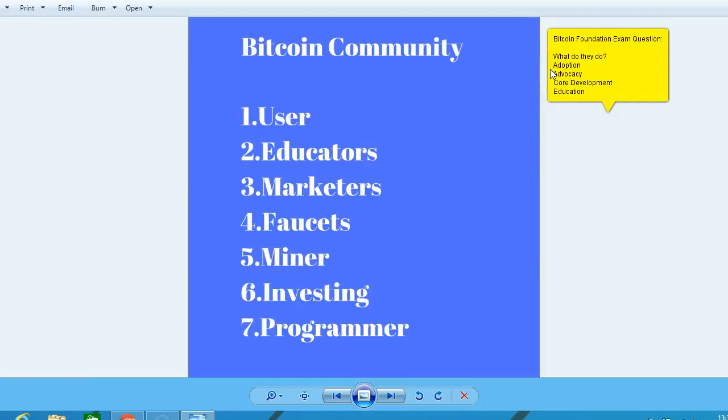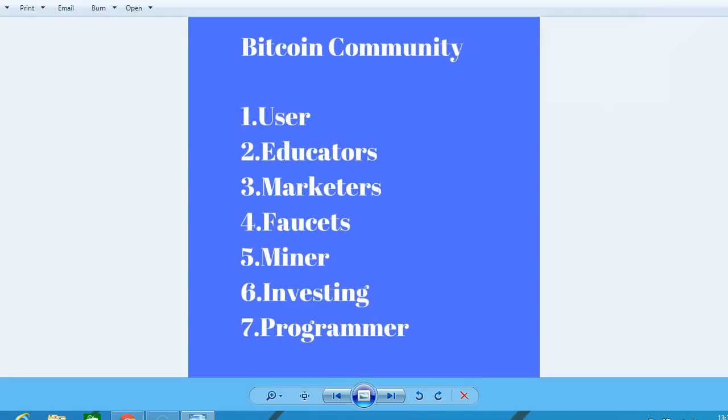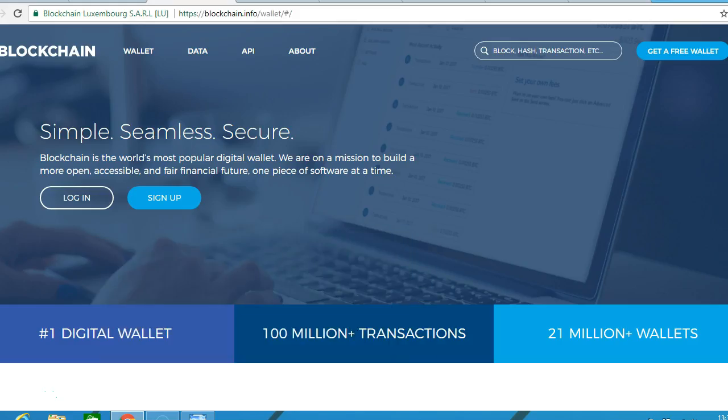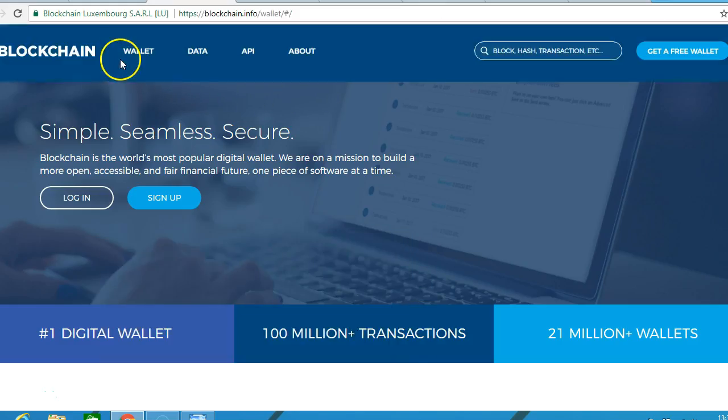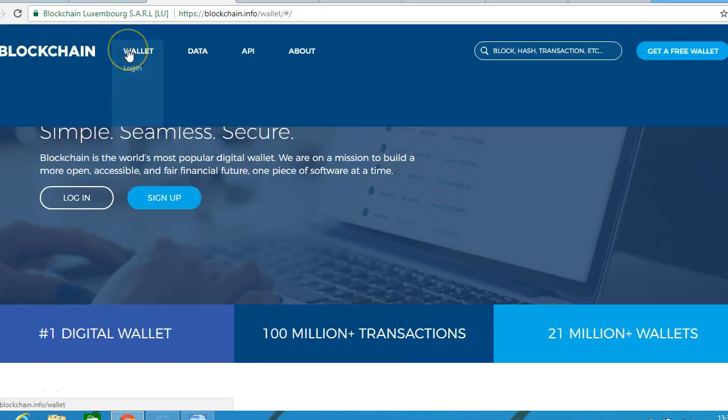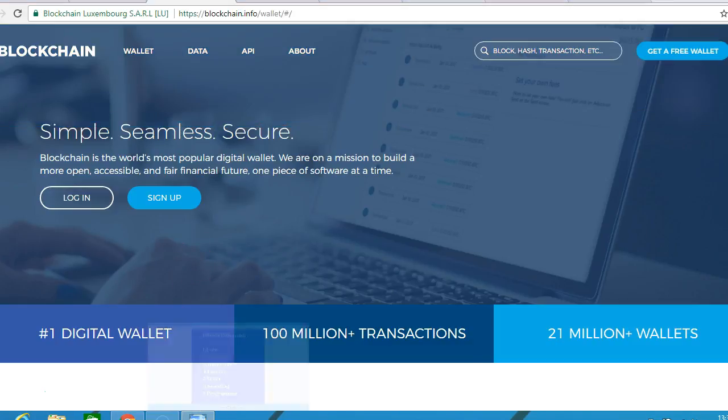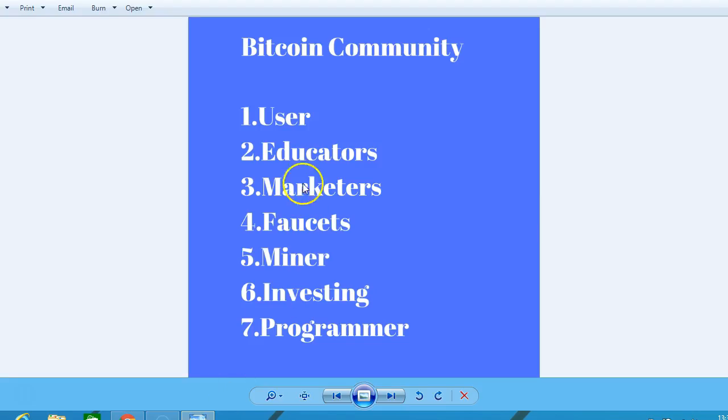Hello, here we look at the Bitcoin community, such as users. If you have a Bitcoin wallet, then you are a user in the Bitcoin ecosystem and the community. Educators such as myself go around teaching businesses and the public.